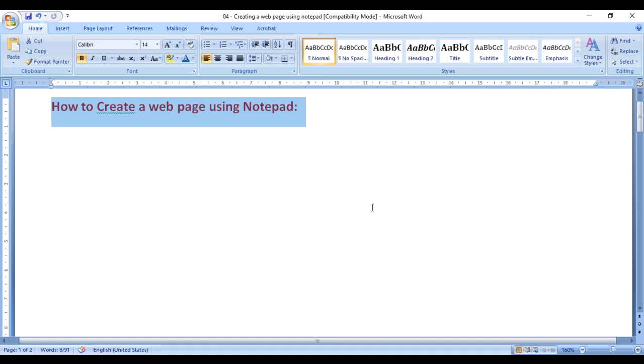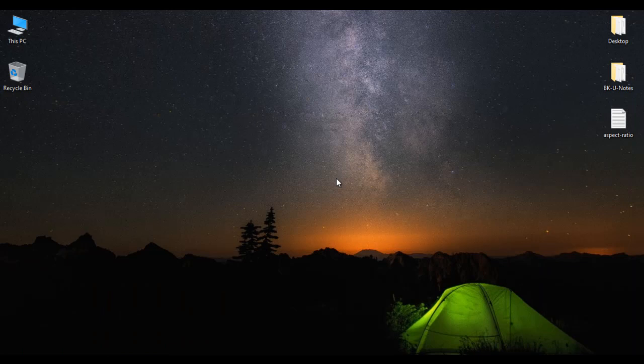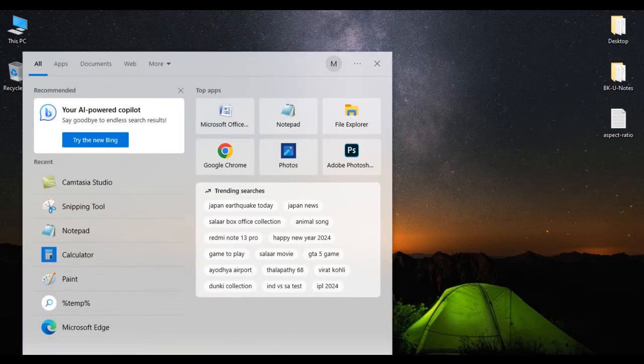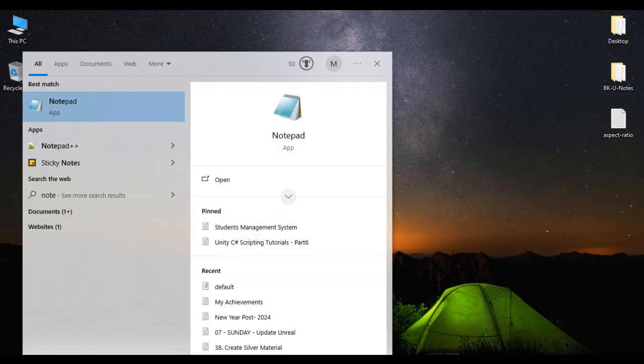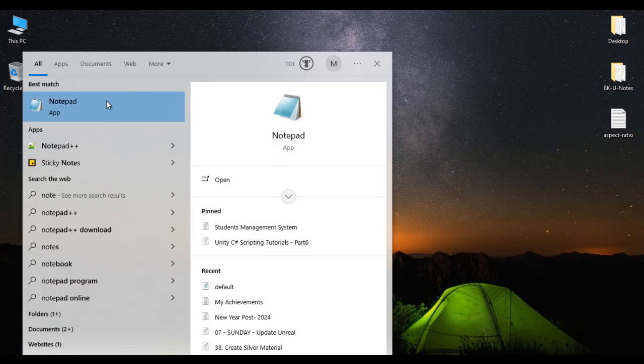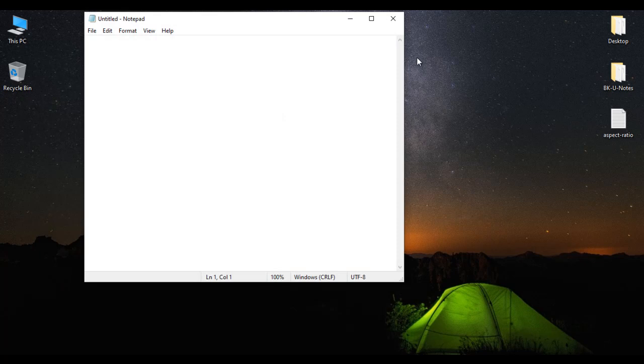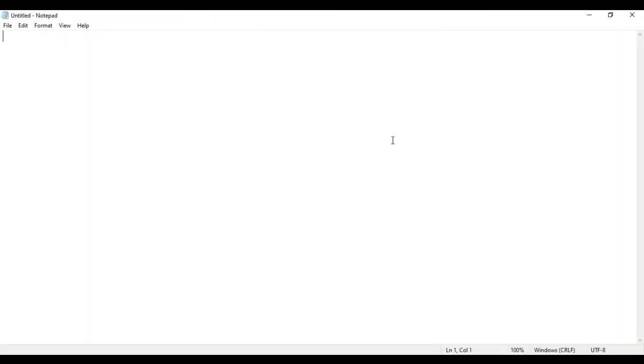We'll understand how to create a web page using Notepad. So let's get started. I go to start, search for Notepad. I open the Notepad. You can see that the Notepad got open.